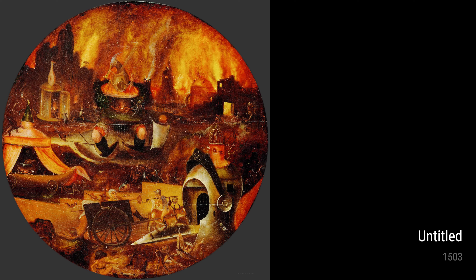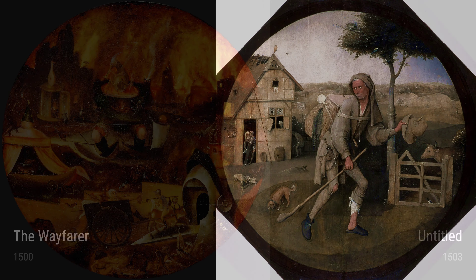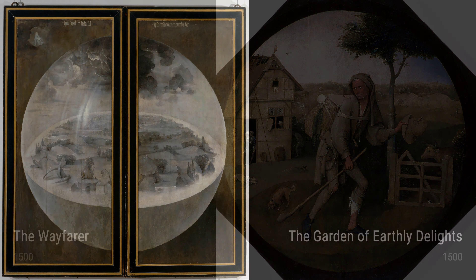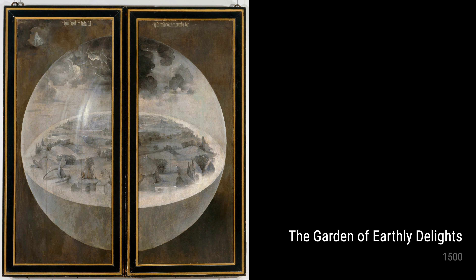Finally, we have Carrying the Cross from 1500. This painting depicts the crucifixion of Jesus Christ and portrays the immense suffering and sacrifice that he endured. It's a powerful reminder of the importance of faith, redemption, and compassion.